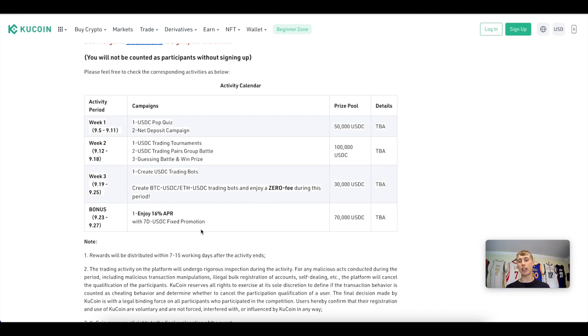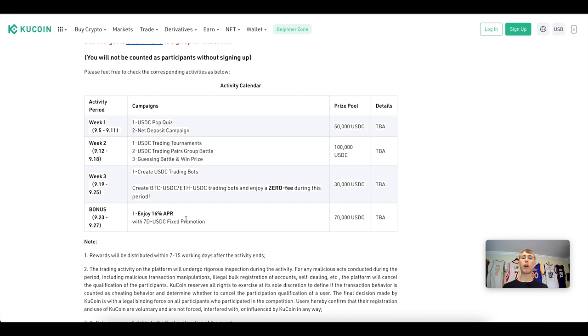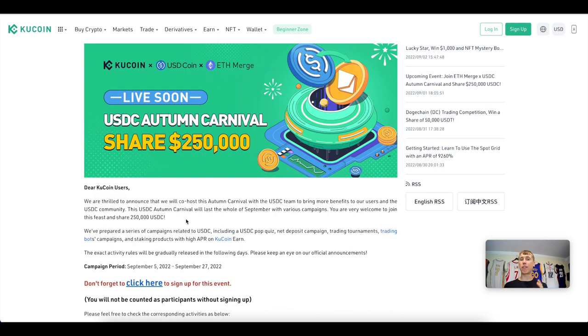That's not including compounding — this is APR. So if you compound your rewards it would actually be more than that, closer to $1,200. This is just the first part of the USDC Autumn Carnival campaign.